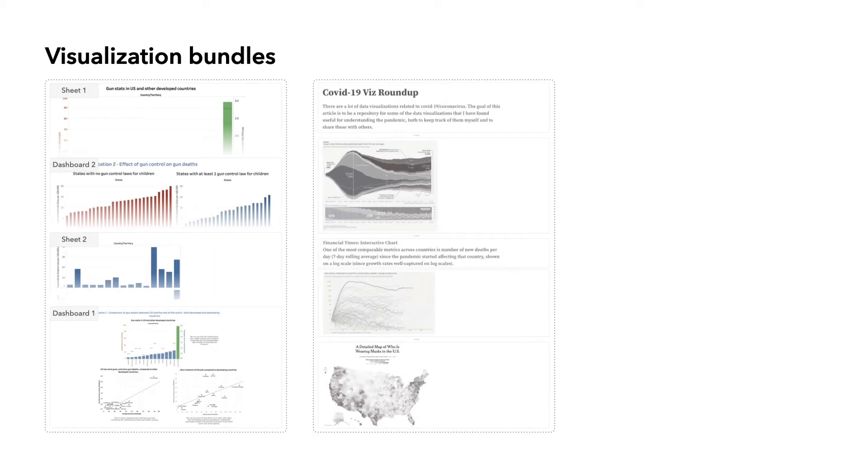We refer to this type of content as visualization bundles. A bundle can combine multiple views, dashboards, and data sources, or, in some cases, it's just a single chart.